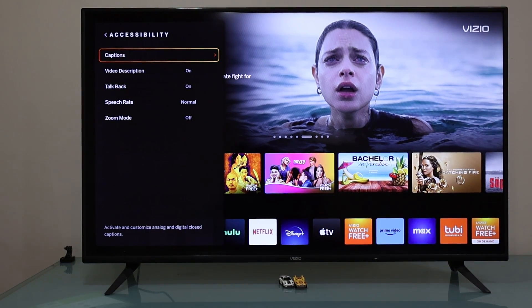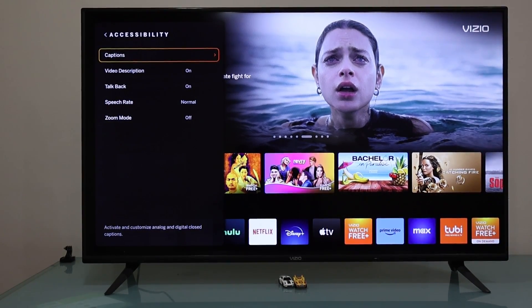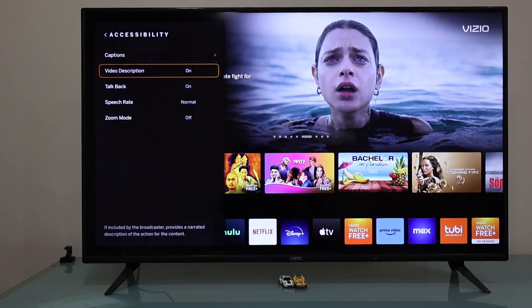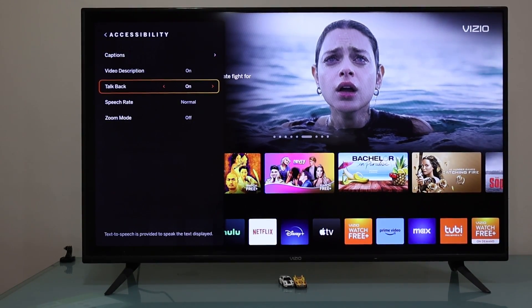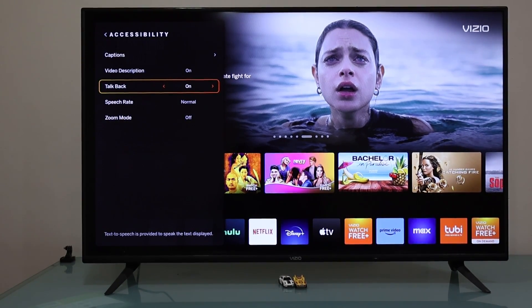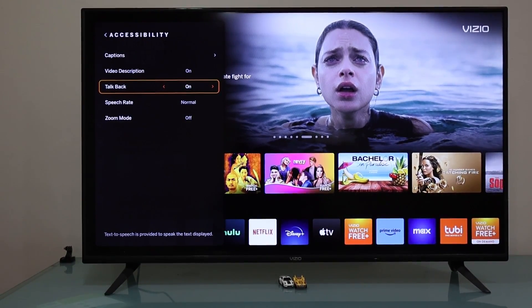Once we are here, we're going to scroll down and select TalkBack. Right now it's on, as you can see it says 'on', so we press the OK button.